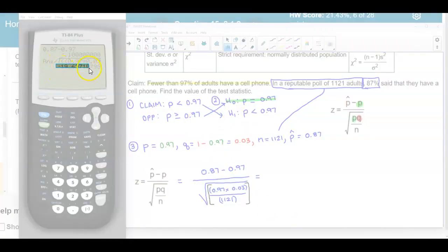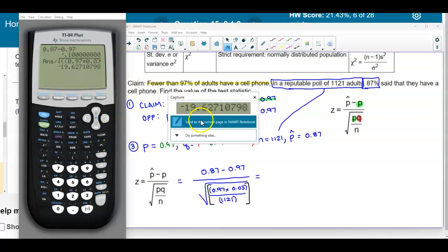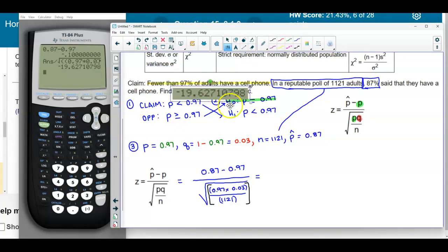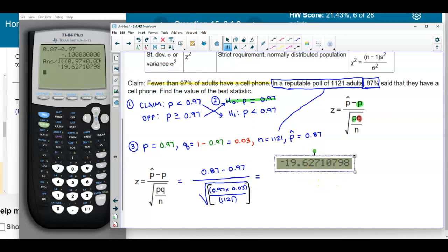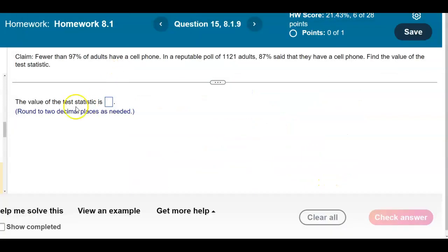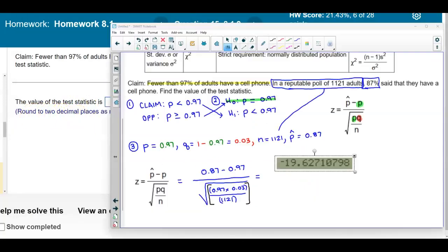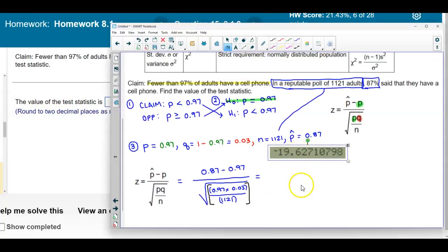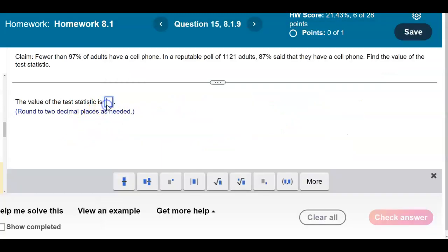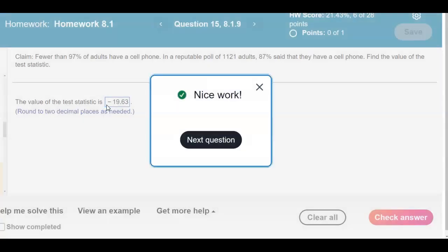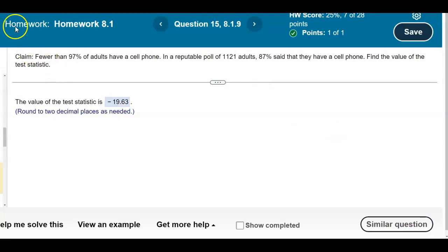They want us to round to two decimal places as needed. Rounding to two decimal places, we get negative 19.63. We put that value in, press Enter, and there is our result.